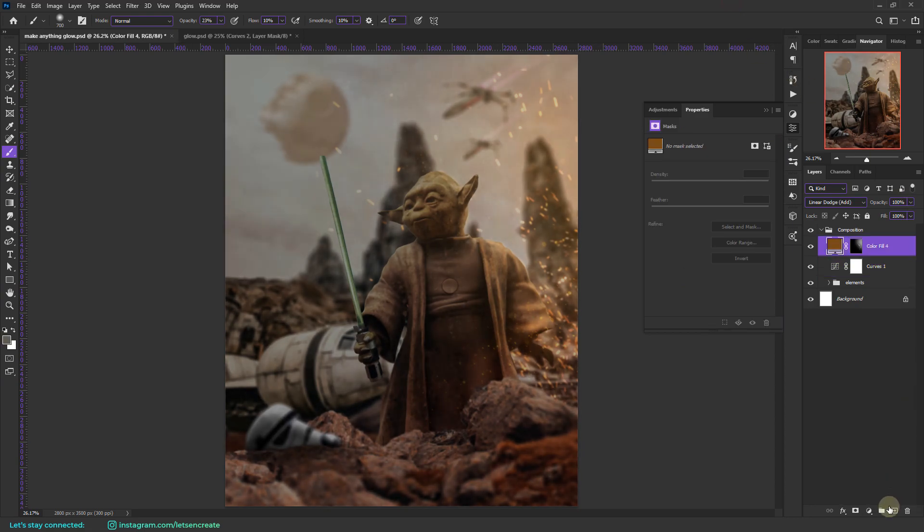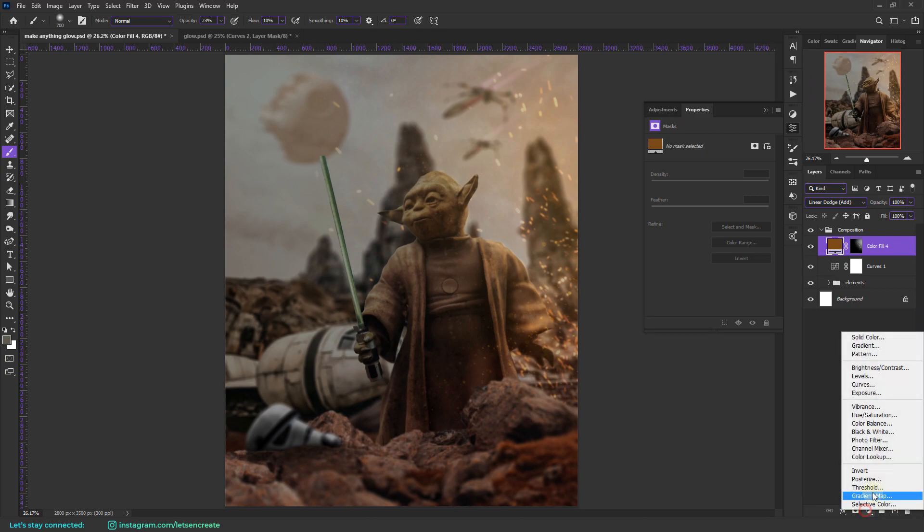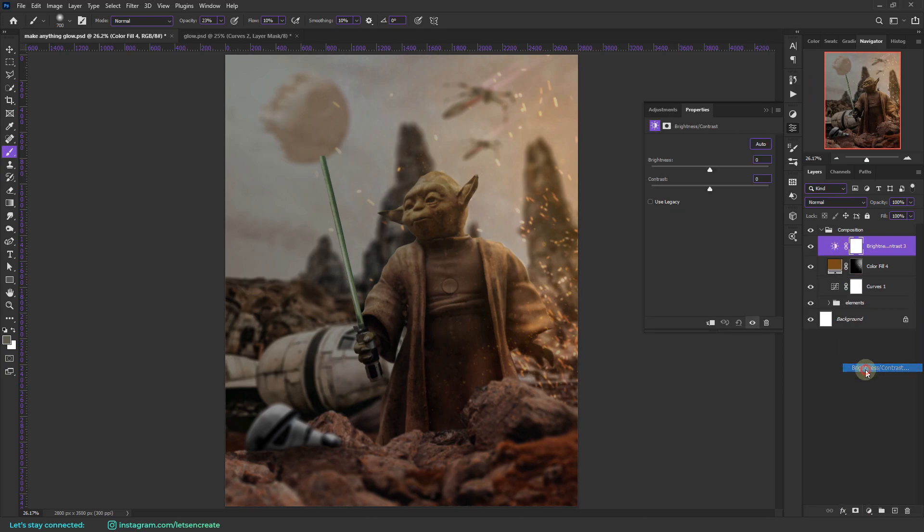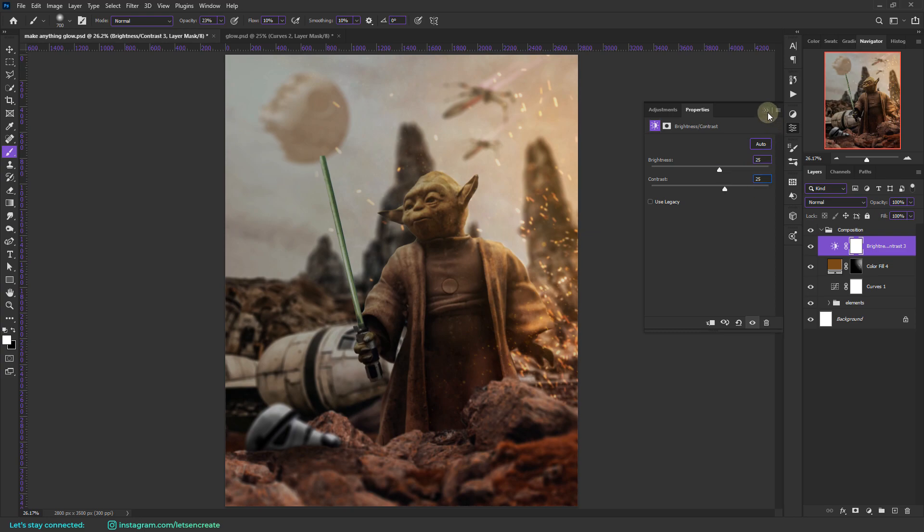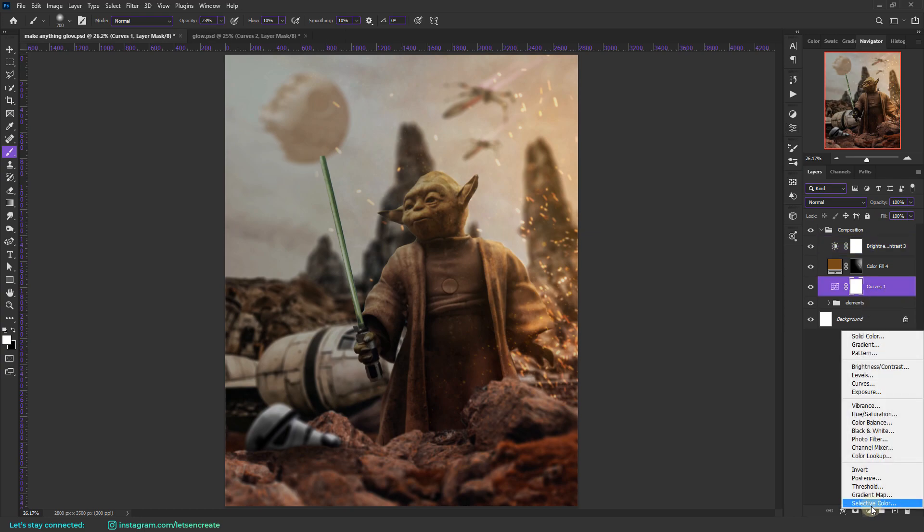I'll add some overall brightness and contrast to boost things up.